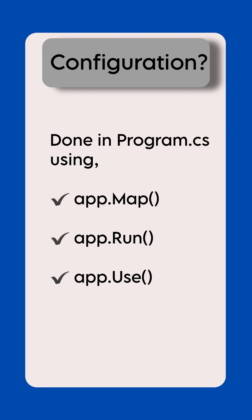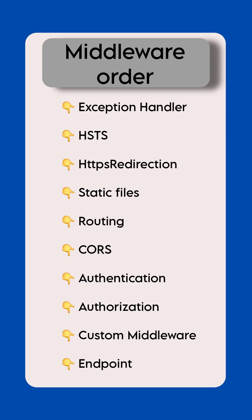How to configure middleware: Done on program CS file using app.map method, app.run method, app.use method.